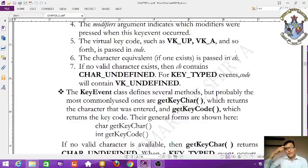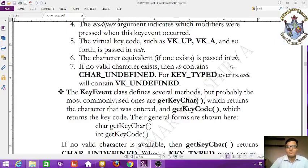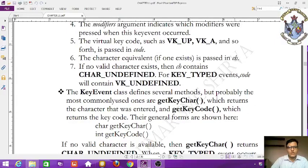The character equivalent is passed in ch. If no valid character exists, then ch contains CHAR_UNDEFINED. If there is no valid character code, it is set to CHAR_UNDEFINED.